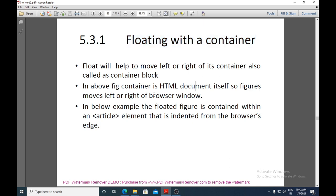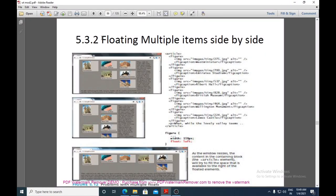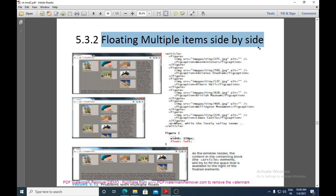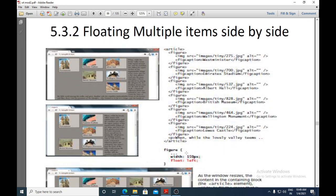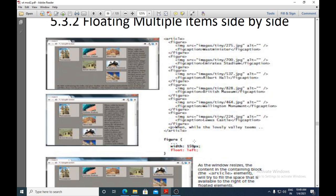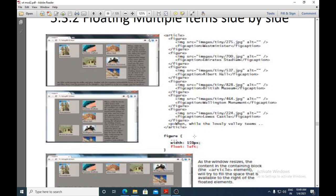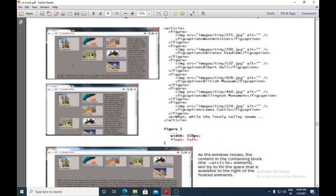The next topic is floating multiple items side by side. Multiple figures are placed side by side within an article element as the container block. For every floating element, the width must be specified — here it is 150 pixels — and the elements are floating to the left.